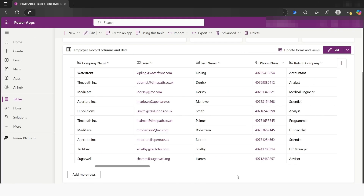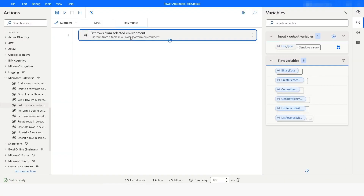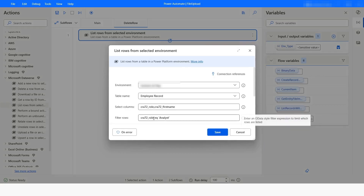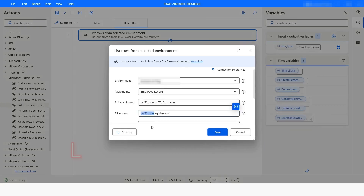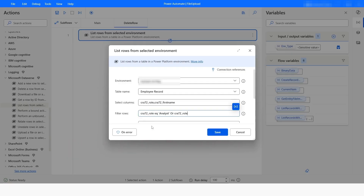Now consider that you want to add one more condition and filter the data based on 'advisor' as well. I will go back to Power Automate Desktop and open the action. I will copy the existing condition and add an 'or' condition so that the role equals 'advisor'.